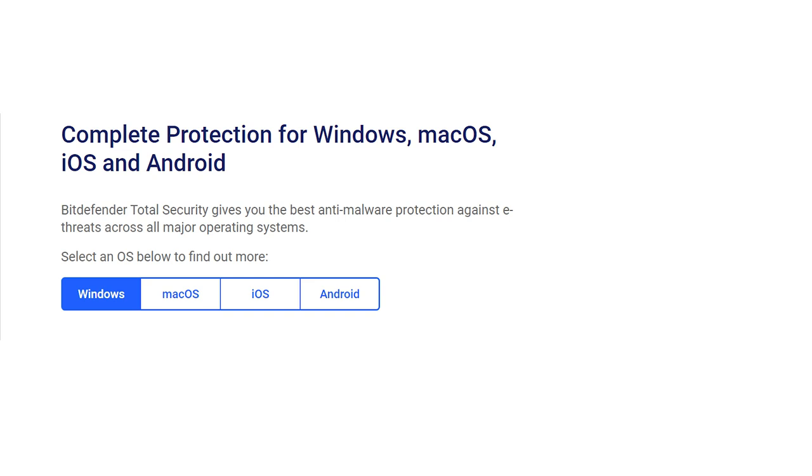Bitdefender Total Security also gives you great value for your money. It's cross-platform and compatible with Windows, Macs, Android, and iOS devices. Besides, you can protect all the devices in your home with a single subscription.